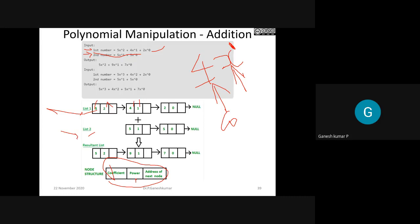For polynomial addition, you have two lists - list one and list two. When adding two polynomials, you check the corresponding powers: if the powers match, you simply add the coefficients. If the powers don't match, the term is brought as-is. For example, 5x² is brought as such, and since 4x¹ and 5x¹ have equivalent power, you add their coefficients to get 9x¹. This is the logic for polynomial addition.